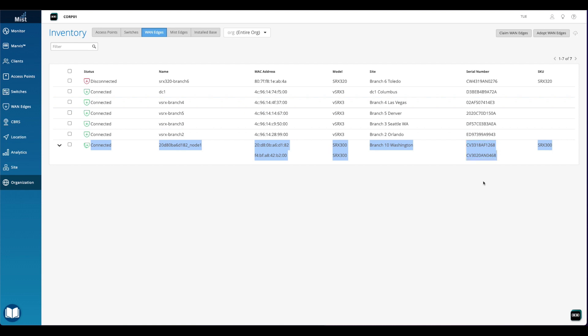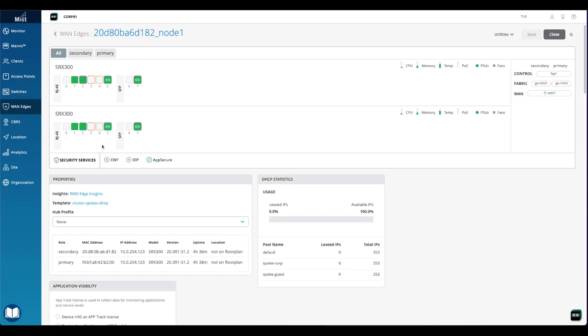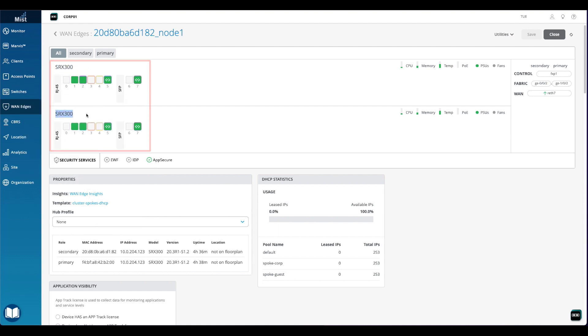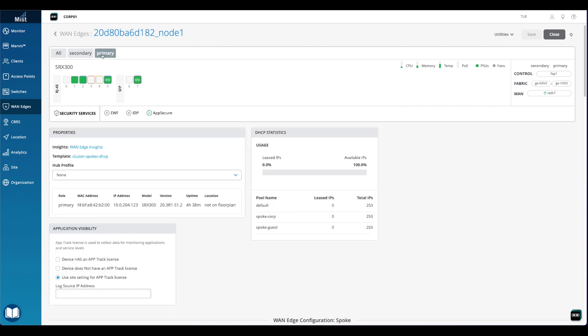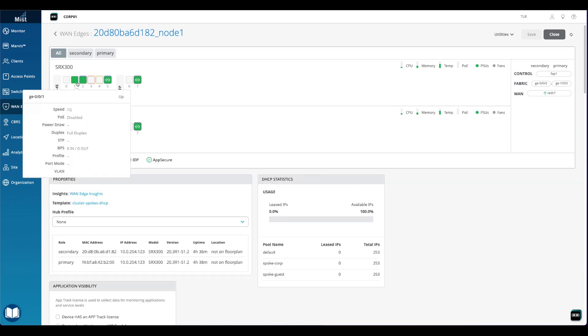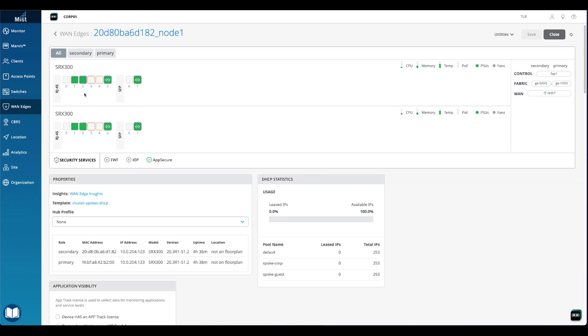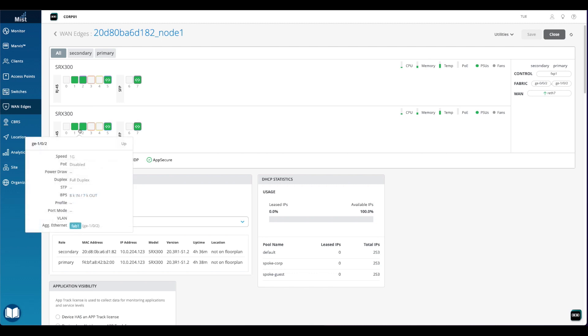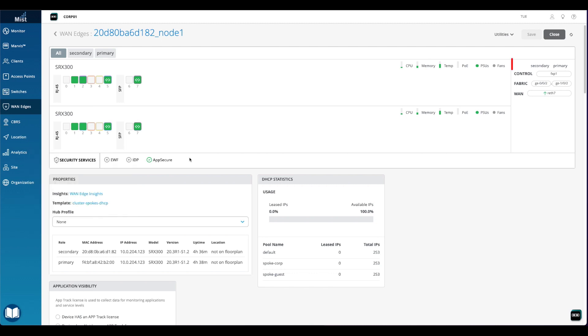To see more detailed information on the clustered devices, we can click on the row. We are now brought to the WAN edges page. At the top of the page, we see both nodes listed. Mist will automatically assign the lower MAC address to node 0, or the primary node, and the higher MAC address to node 1, or the secondary node. We can also use the secondary and primary buttons at the top left of the page to see information about the individual nodes.